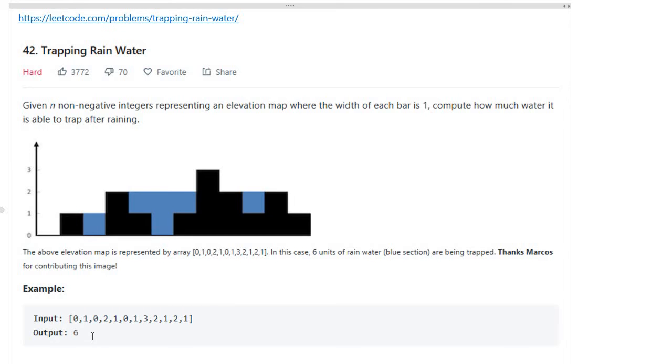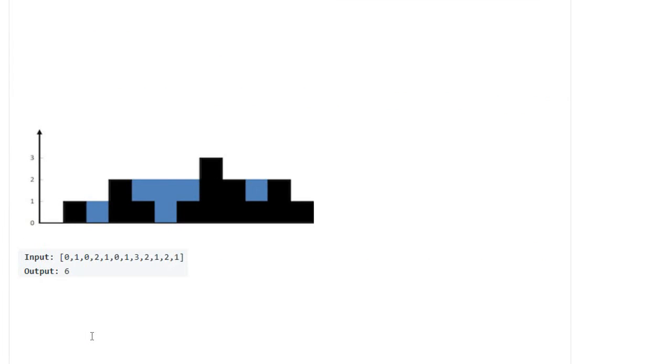Let's focus on the diagram first. I came up with a stack operation to solve this problem. It would be O(n) time complexity. Iterator i moves from left side to the right side.